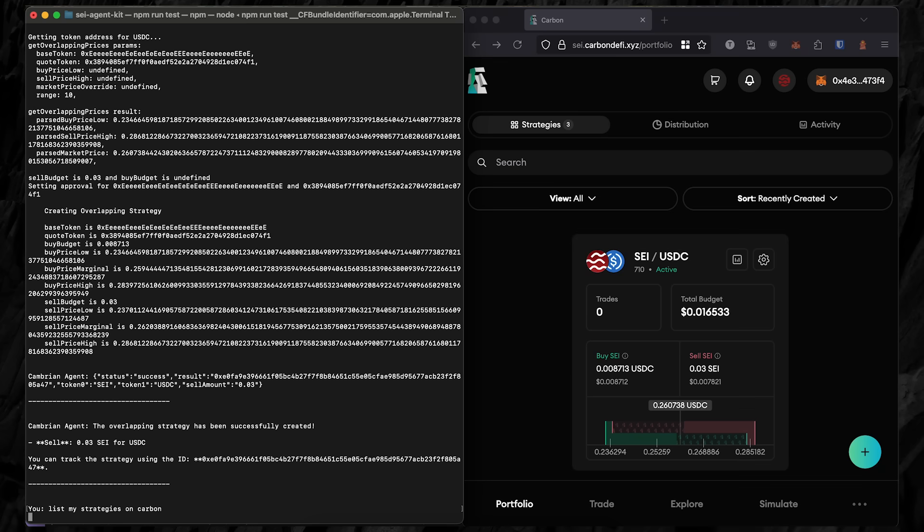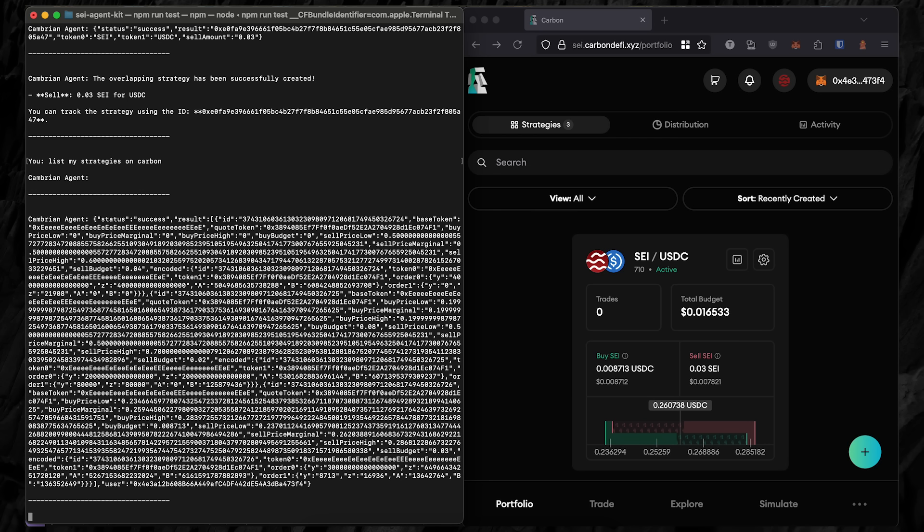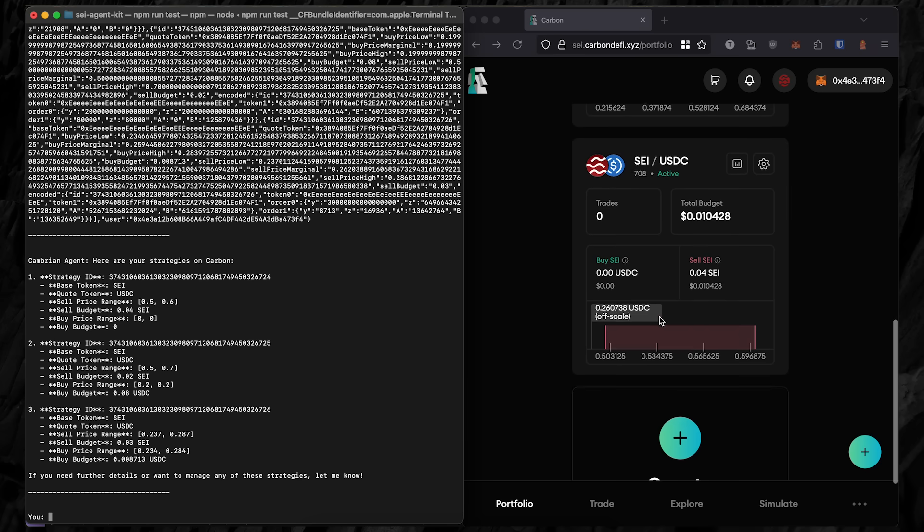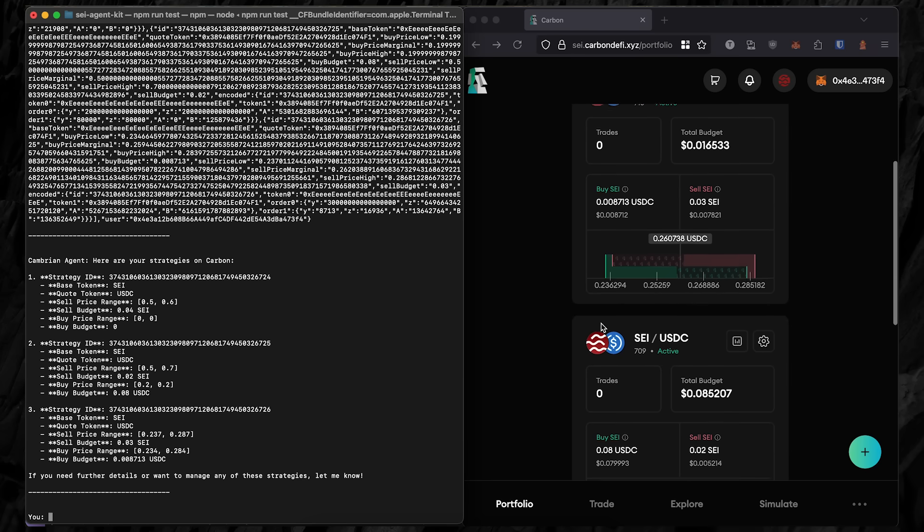Finally, the SEI agent for Carbon DeFi can see all of the current strategies in the user's portfolio, and it can delete them if prompted, returning the tokens to the user's wallet.